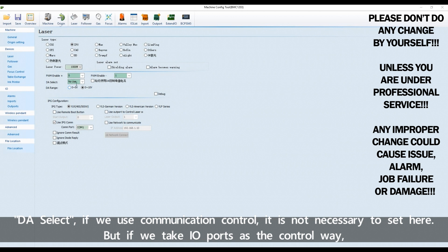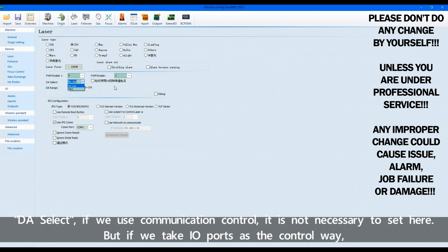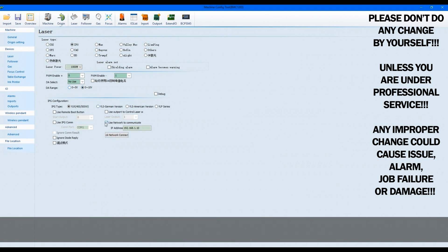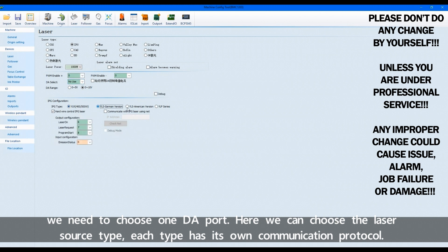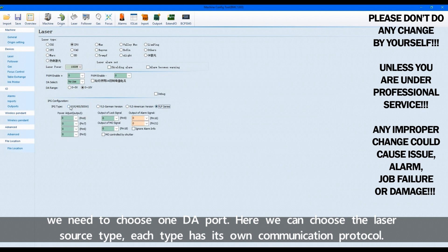DA select. If we use communication control, it is not necessary to set here. But if we take IO ports as the control way, we need to choose one DA port. Here we can choose the laser source type. Each type has its own communication protocol.